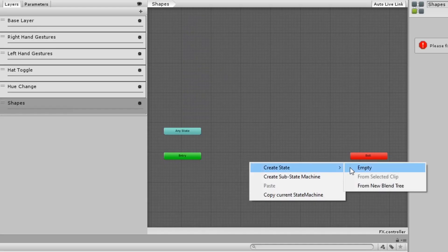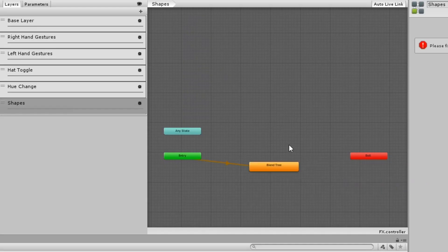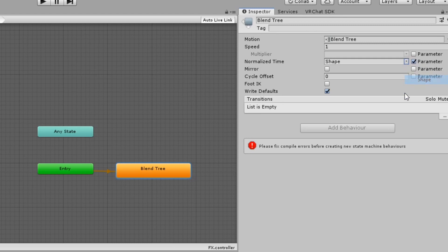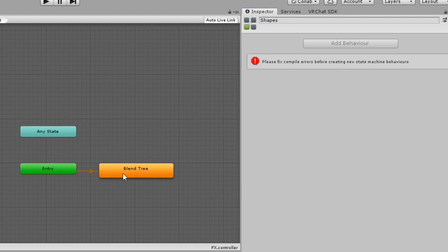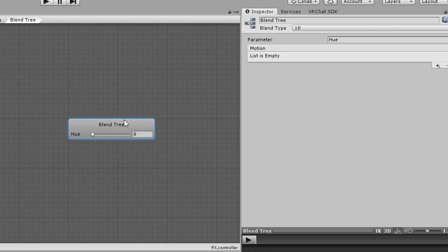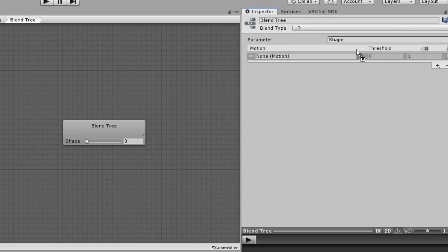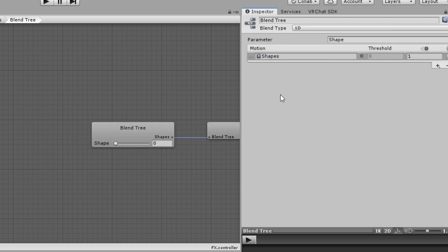Create a new blend tree. In the inspector settings for the blend tree, check the box next to normalize time and select your float parameter. Enter the blend tree, add a new motion field and insert the animation you made. Make sure you have the right parameter selected here.